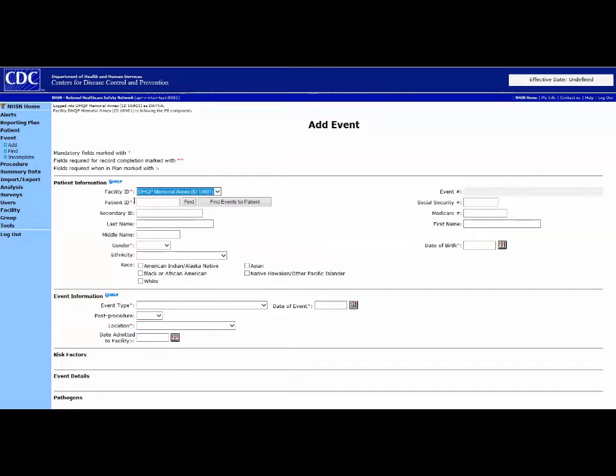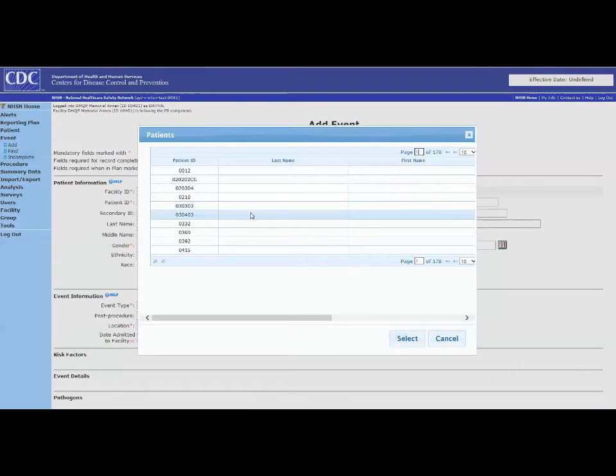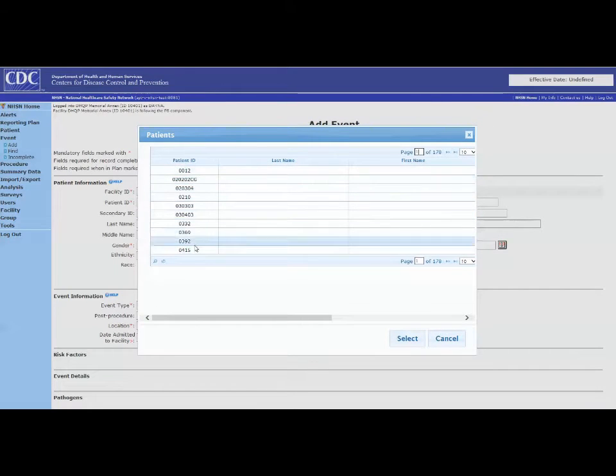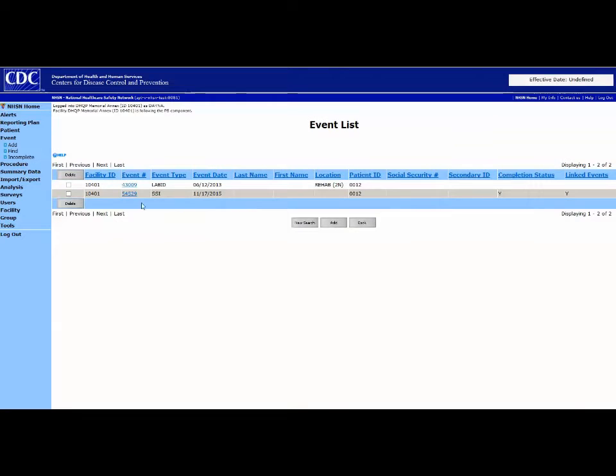The red asterisks indicate required fields. For the Patient ID field, we recommend using the patient's medical record number. You can use any number for the secondary ID. By using the medical record number as the primary patient identifier, NHSN can see multiple events for the same patient and link them together.